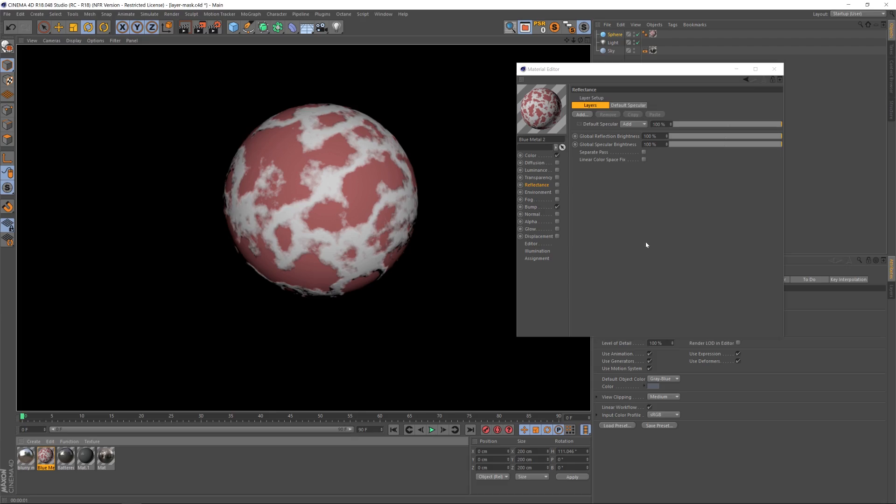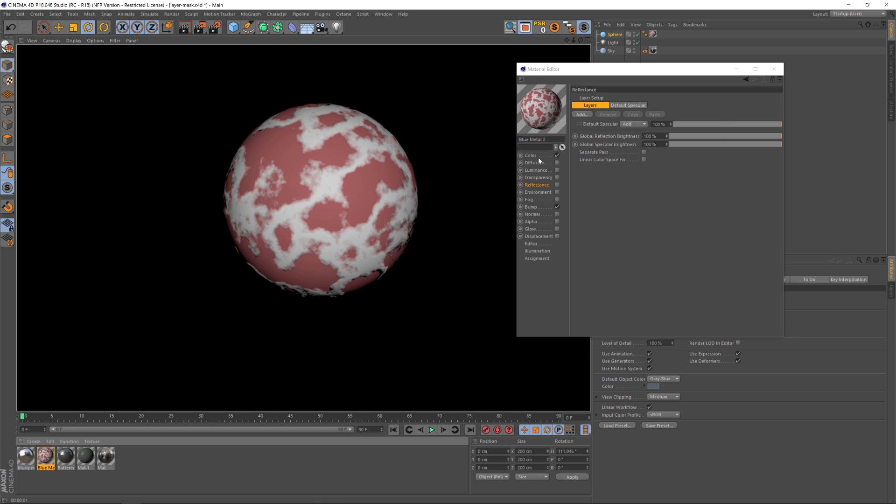Hey what's up guys, welcome to The Pixel Lab. I have a quick tip on the reflectance channel. Right now I have a noise pattern in the color channel, and let's say that I want to have the white parts be reflective but I want the red to stay kind of a matte color. So it's pretty easy to do.